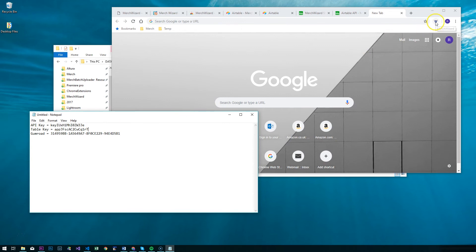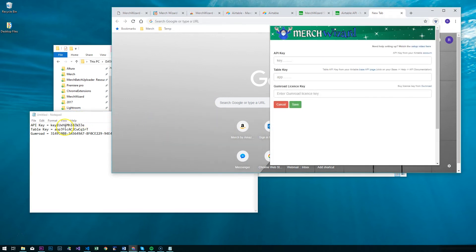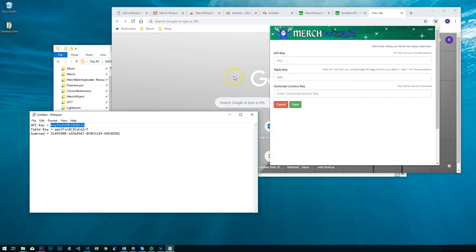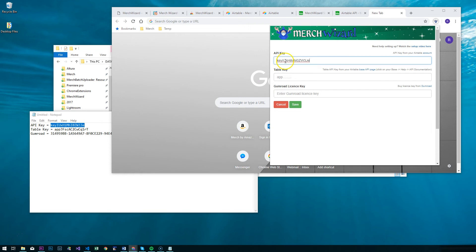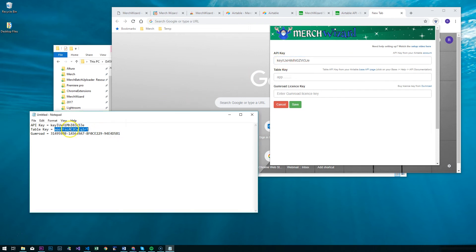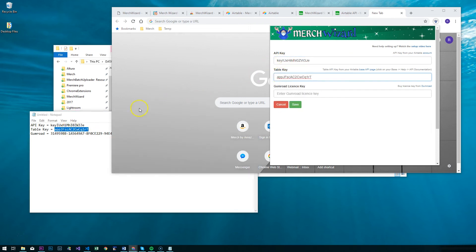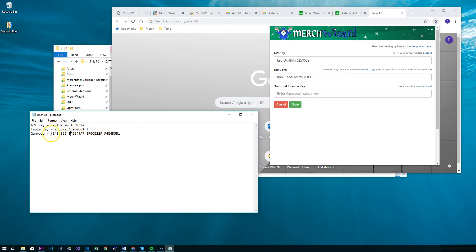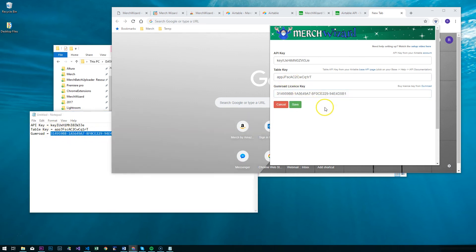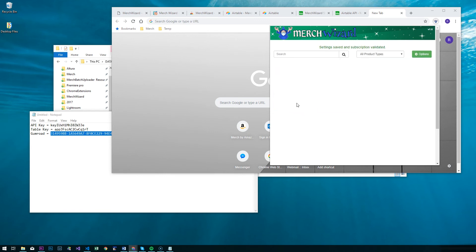We've got our keys now. We're going to start MerchWizard. The first time it starts up it's going to ask you to put in the keys, so just copy and paste them into the relevant fields — once you've done this once, that's it, it's set up and ready to go. If anybody's thinking they can copy some of these keys from the video, I've already disabled them, I'm afraid. So no such luck.